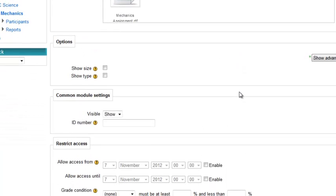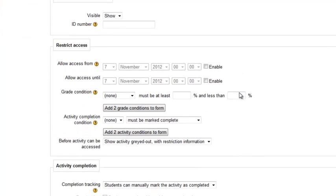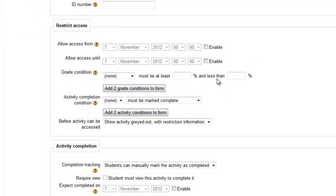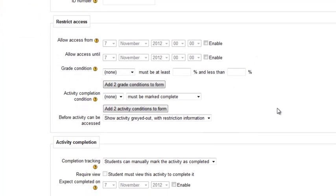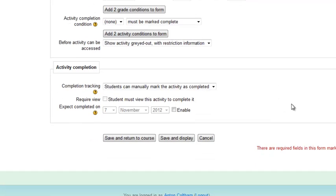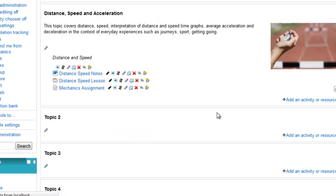Then you go down to the bottom. You can restrict access to this being conditional and something else being completed. You can set your completion tracking settings and click save and return.